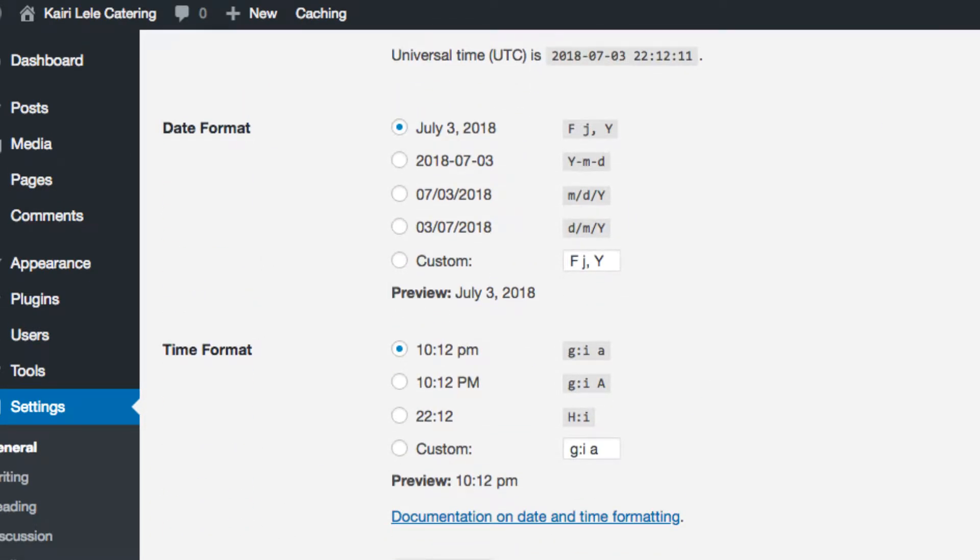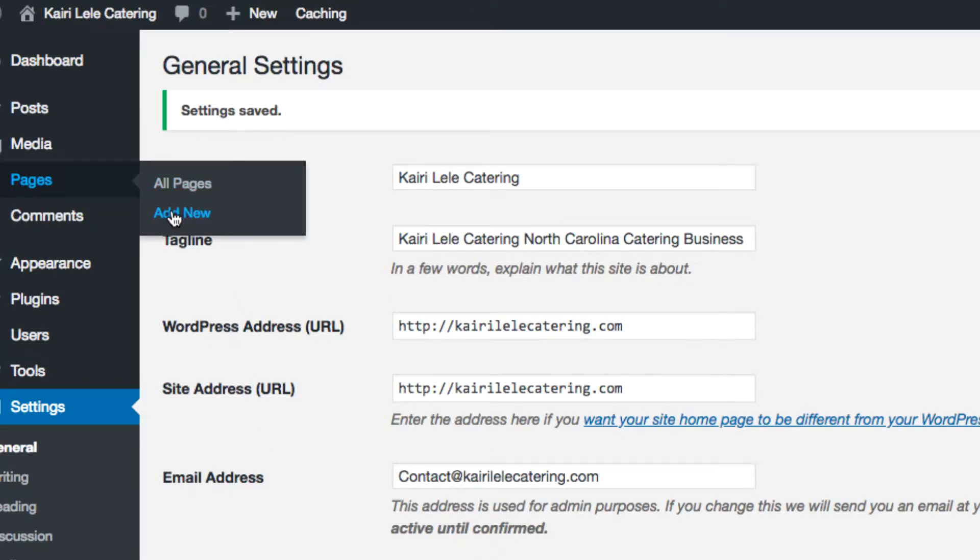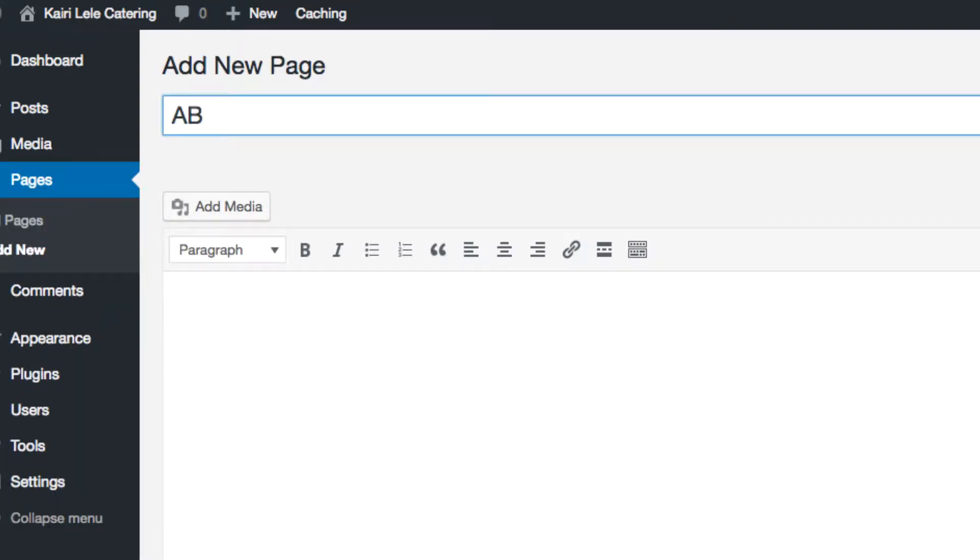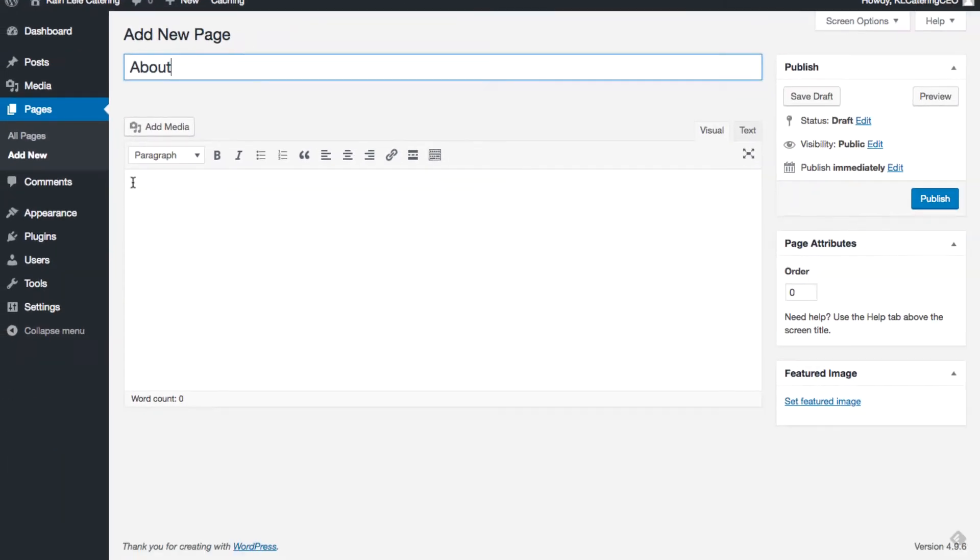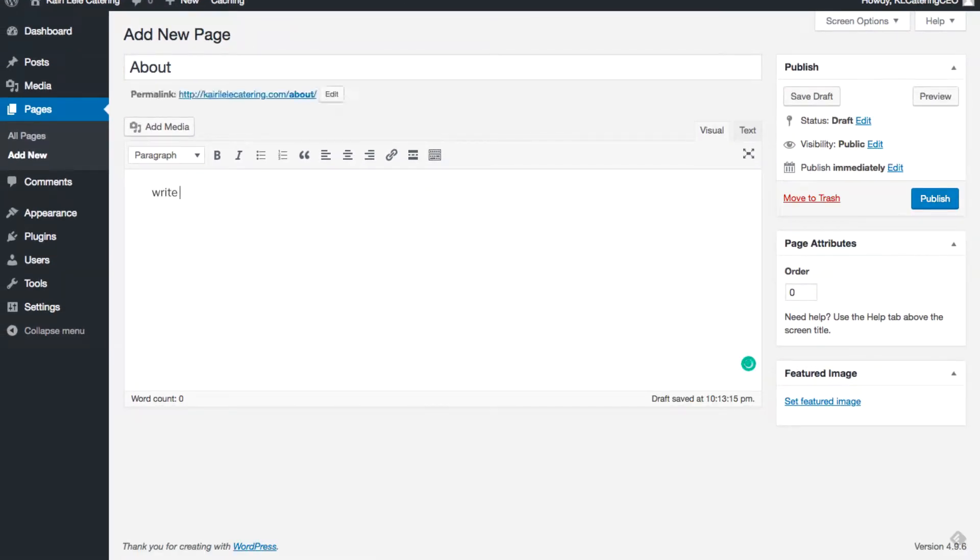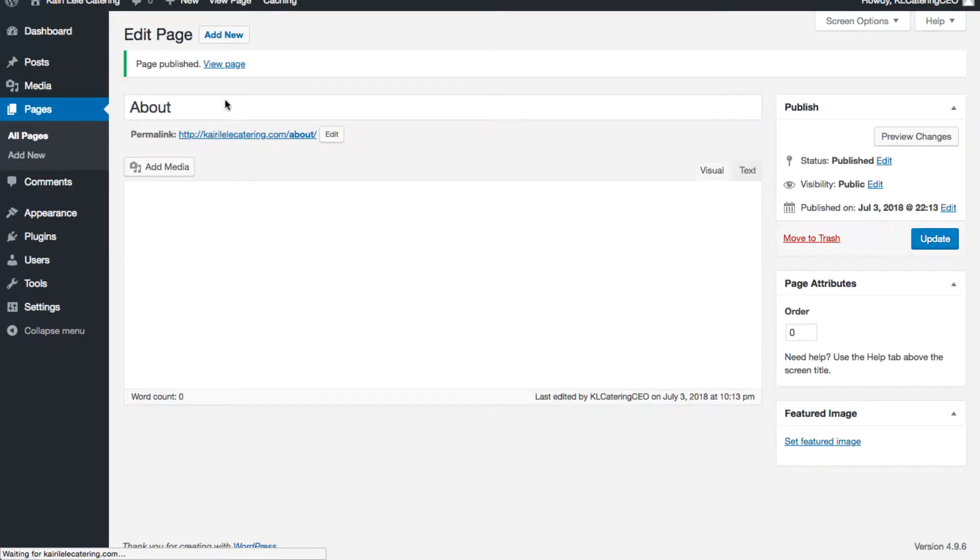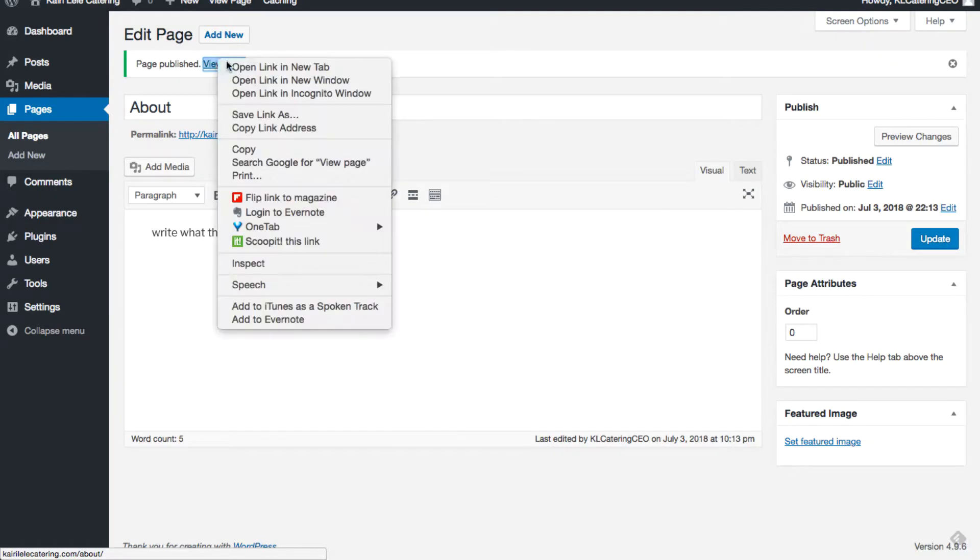If I wanted to create an extra page, I'll just go to add new. For example, she needs an about page, she needs a contact page. I'll just click About and obviously you write what the about page is about here, and then it's pretty straightforward, just click publish.